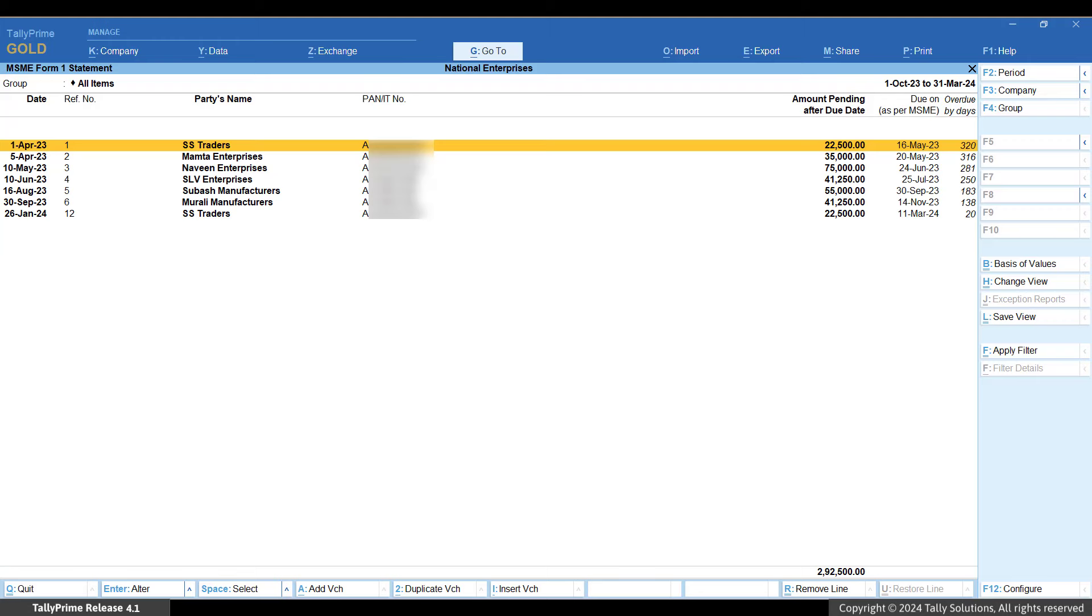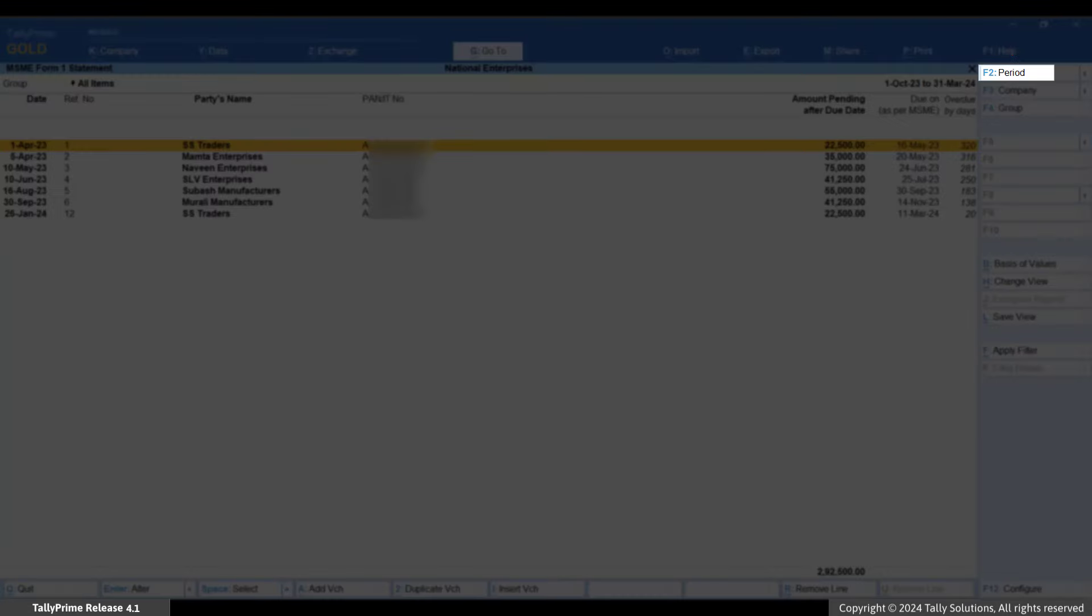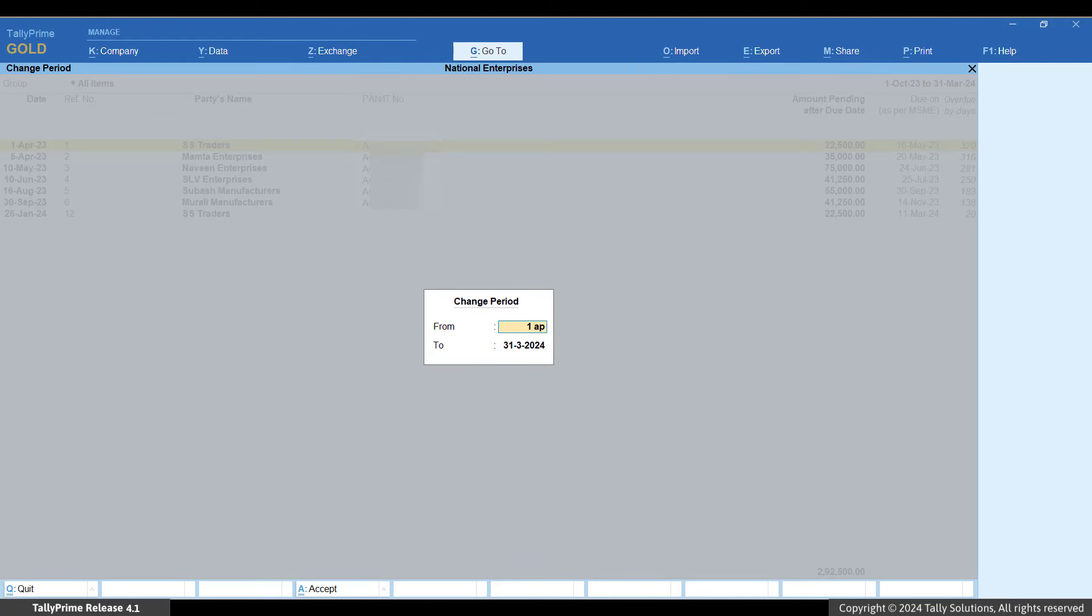Change the report period by pressing F2 and enter the from and to dates as 1st of April 2023 and 31st March 24, respectively.